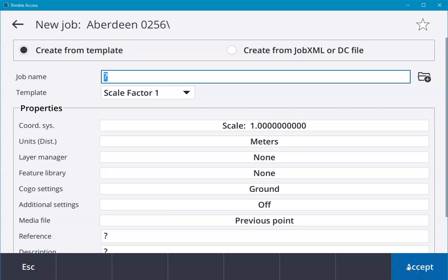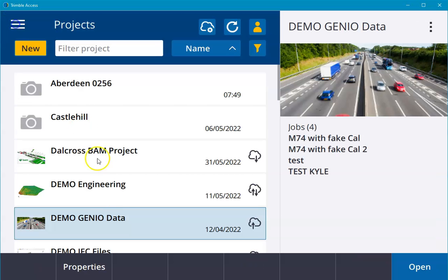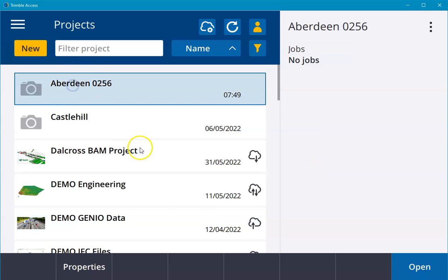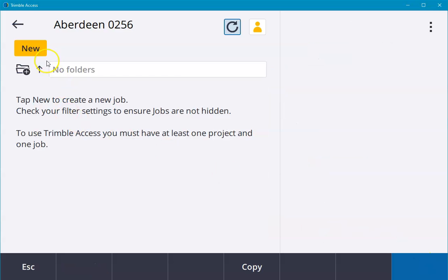as soon as we've created the project, we're immediately invited to open a new job within the project. However, if we've only opened up a new project, we can always go back into it and hit new to open a new job.